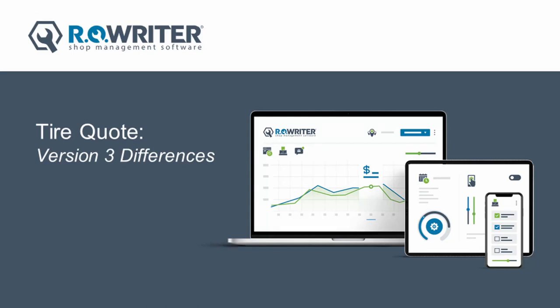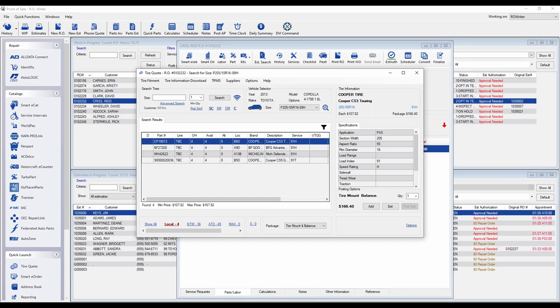As you upgrade your RO Writer, you may notice that TireQuote has changed. Not only has the color changed from our previous Gen 1 version, but TireQuote has been redesigned for easier sourcing of tires through multiple suppliers.